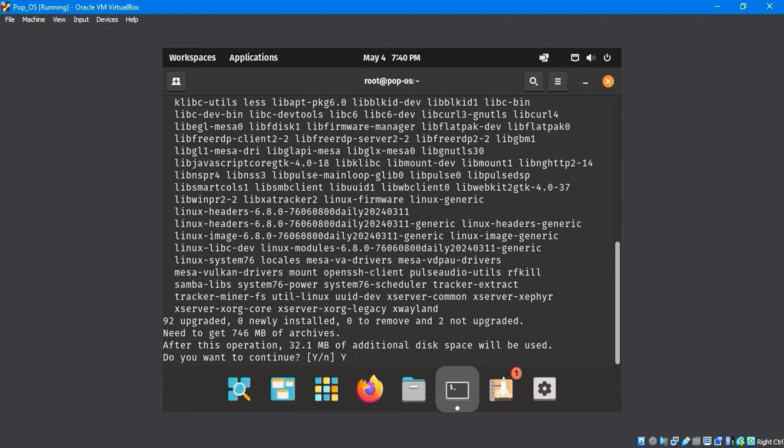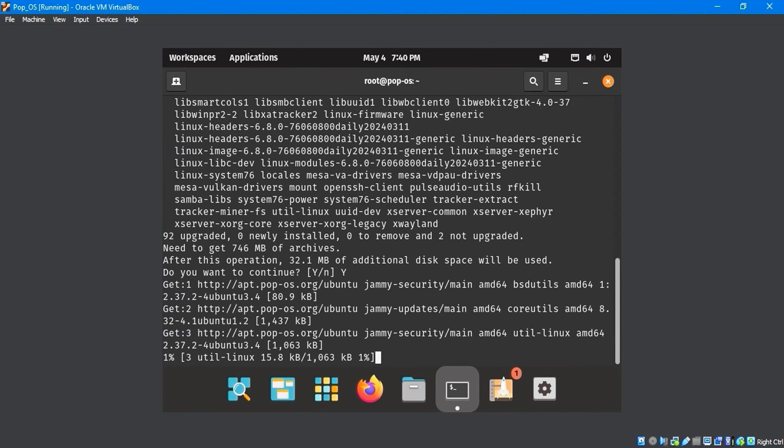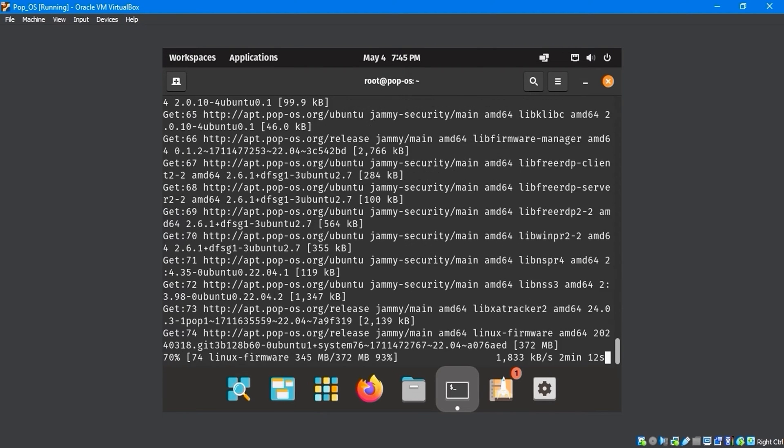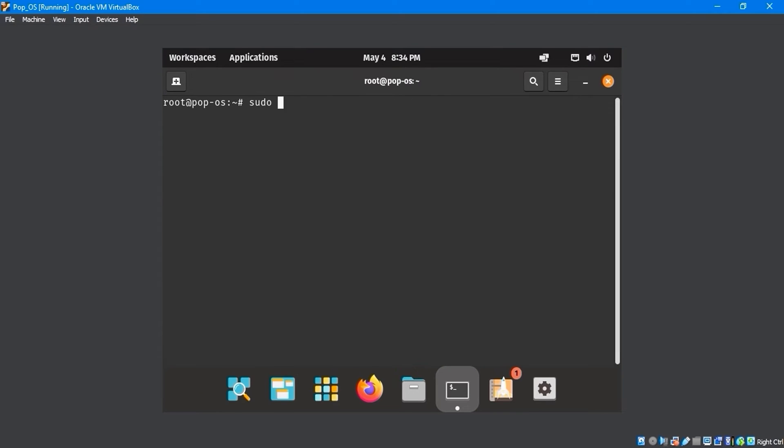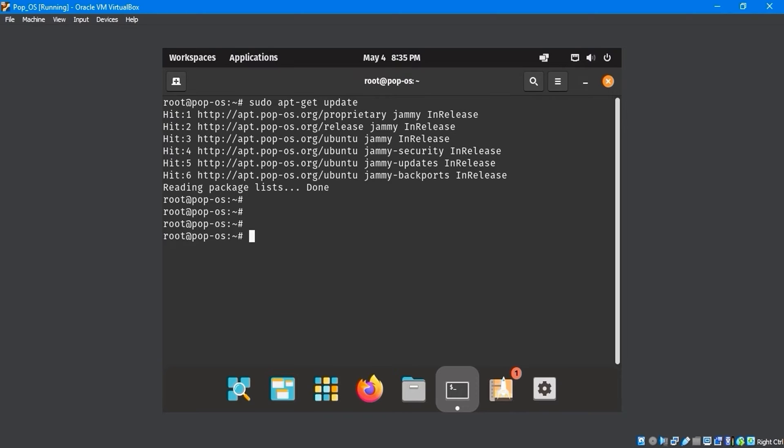The upgrade process will take some time to configure the files. Once it finishes, run the sudo apt-get update command in the terminal to update all software packages.